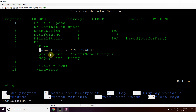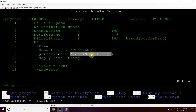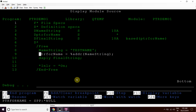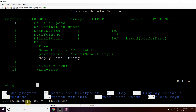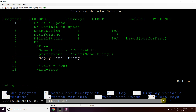We can see currently 'name string' contains blank, and after the execution of this line it will contain 'test name'. Now we have passed the address of 'name string' to 'ptr for name' — currently 'ptr for name' contains null address, but after execution it will contain the address of 'name string'. We can see the value at this address by typing eval, then the pointer name, colon C, then the length of the address.